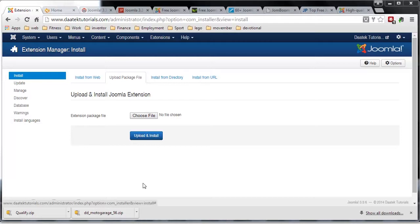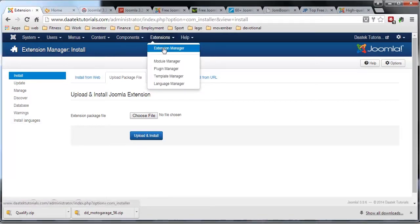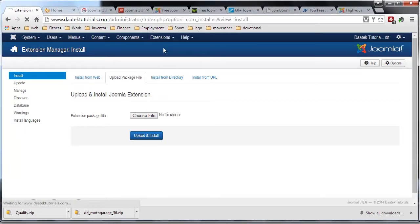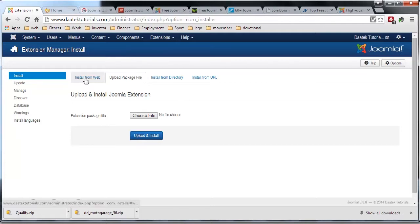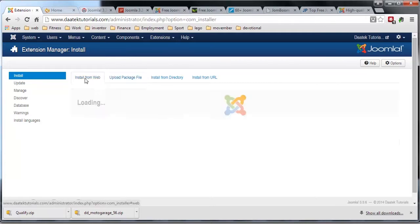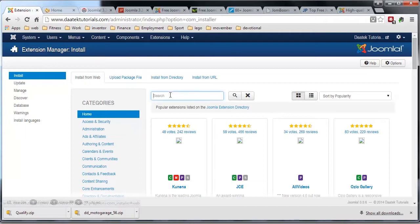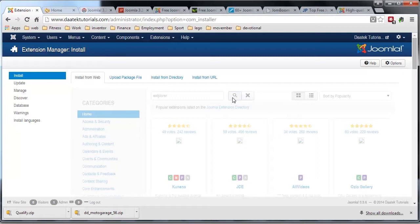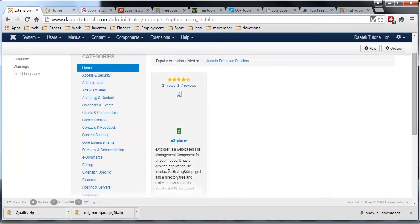To find that extension, go to your Extensions, then Extension Manager, and click on 'Install from Web.' From here we type in extplora — E-X-T-P-L-O-R-A — and click on Search.